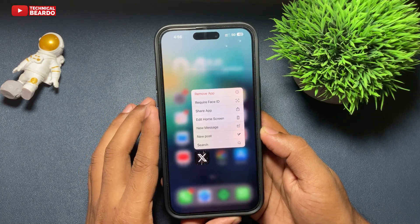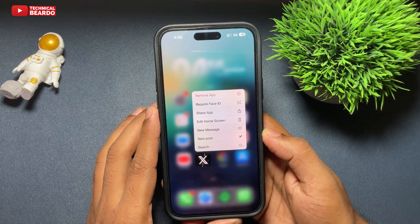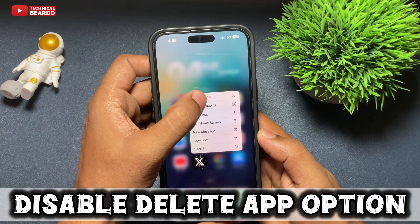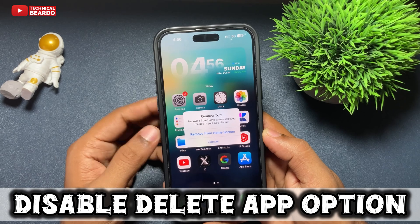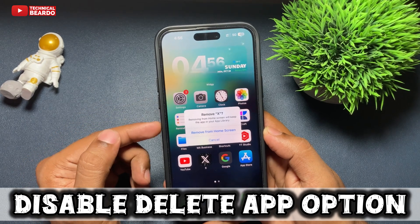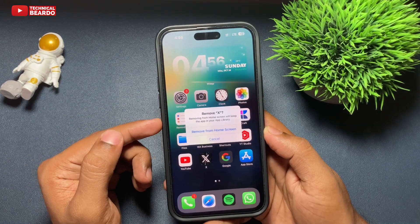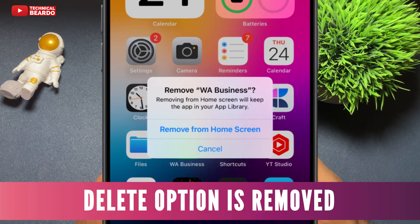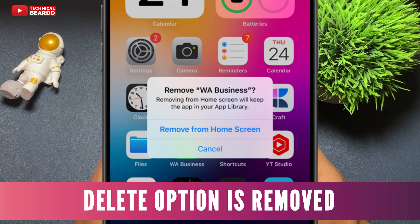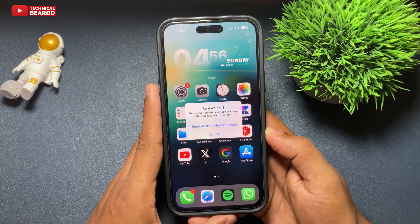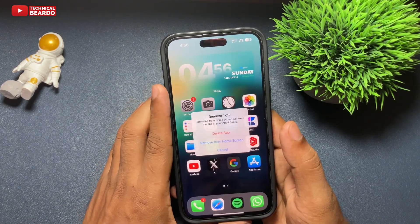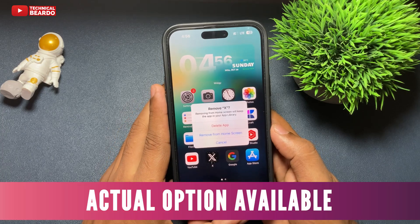Hey guys, welcome — Technical Beardo here. Today in this video we will see how to disable the delete option for your applications on an iPhone. In simple words, after this no one can delete any applications from your iPhone with this trick. So let's start the video.